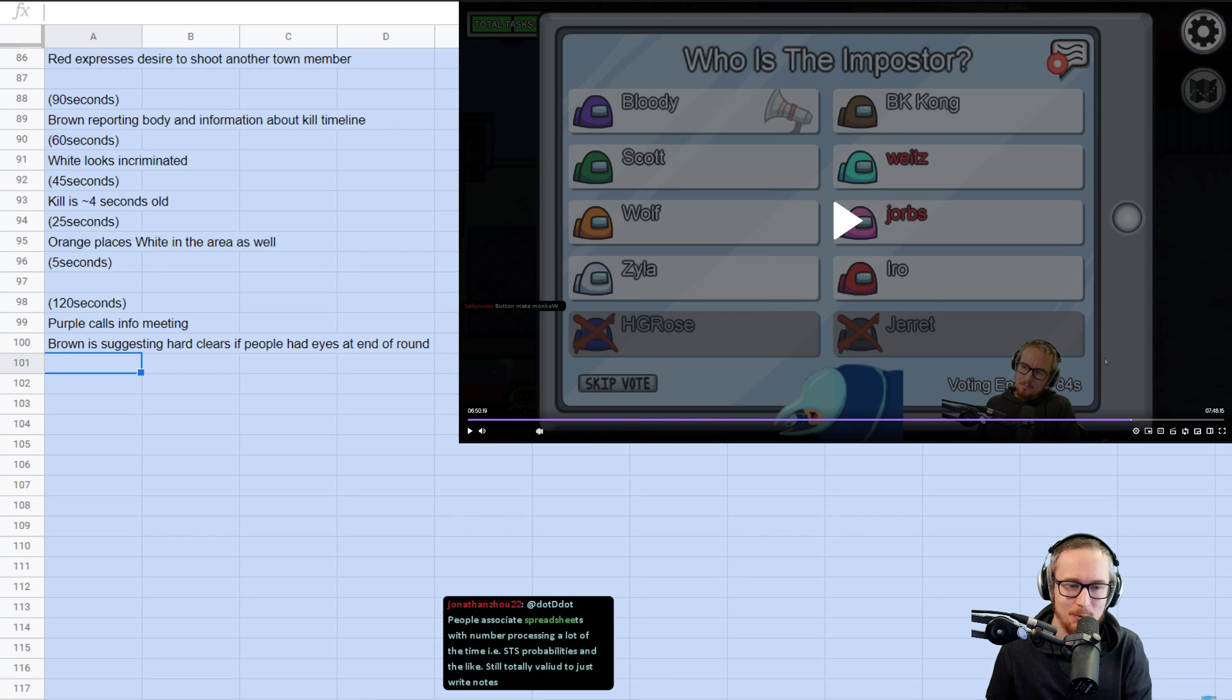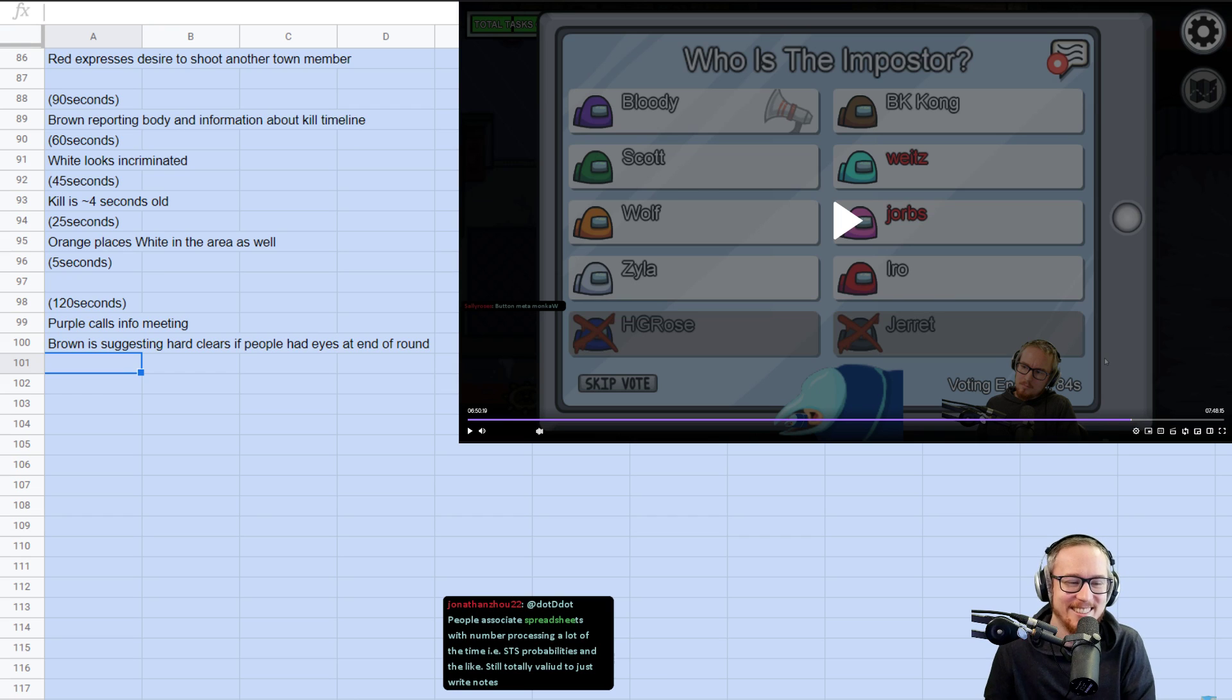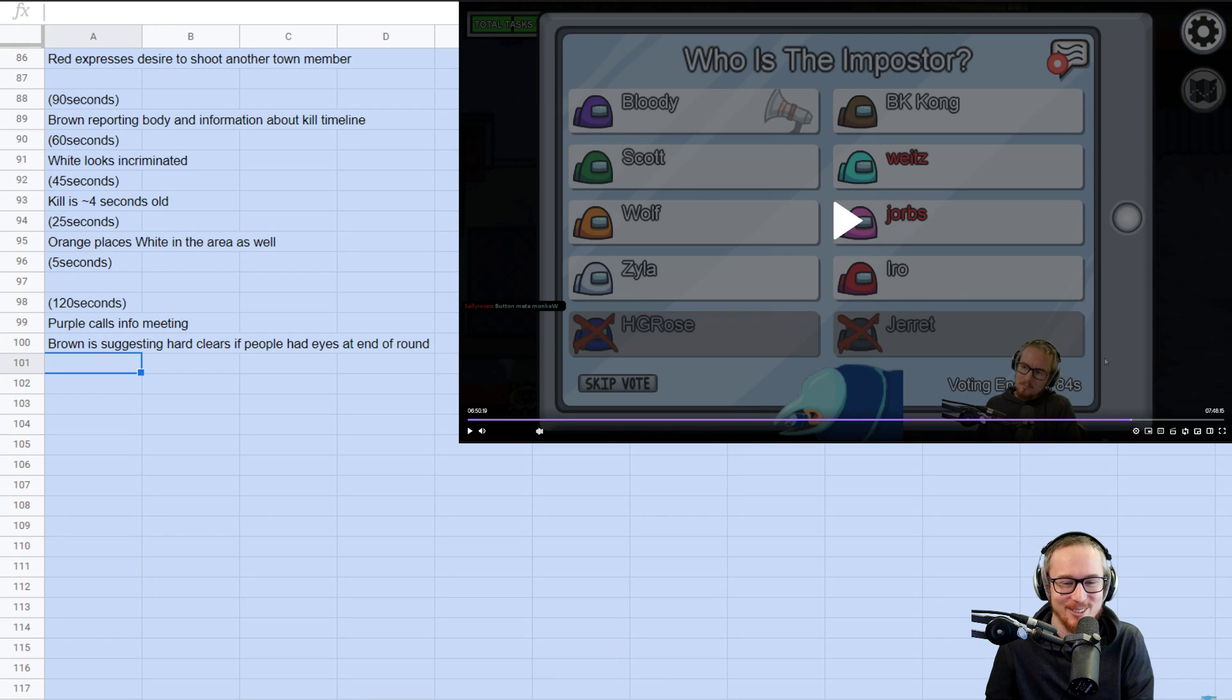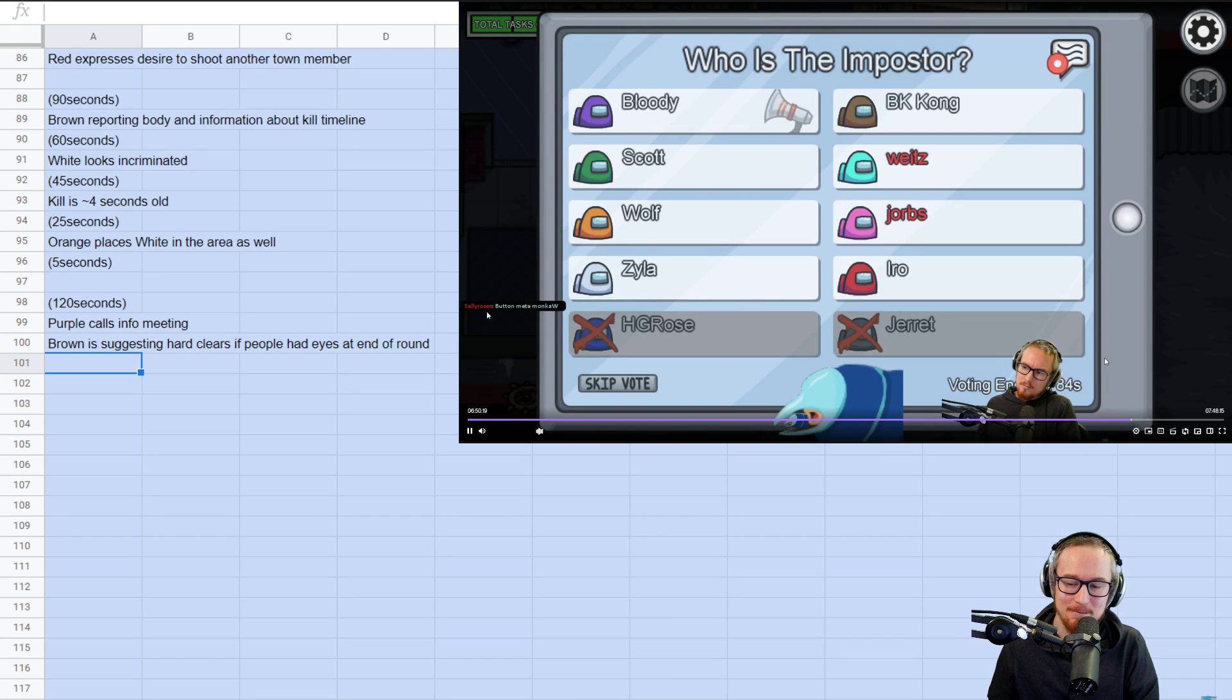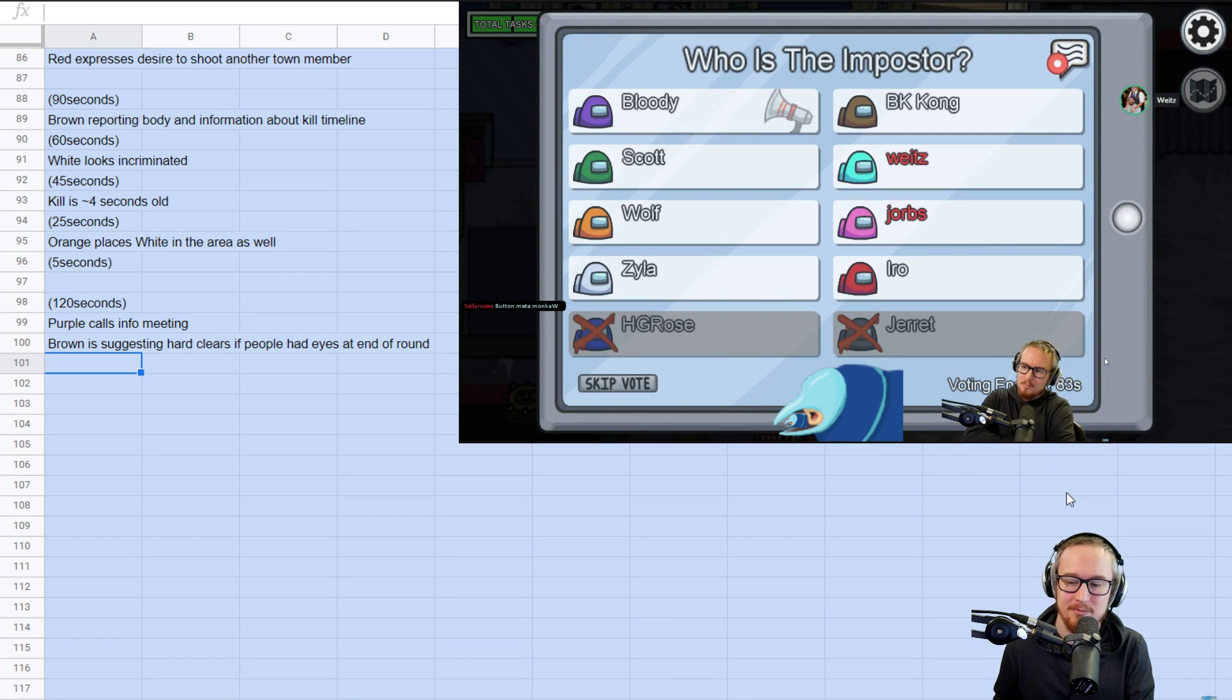So as imposters, we got a little bit unlucky with killing at the same time. That's not like deliberate or anything. It's just like, we're not allowed to communicate. And so it just happened that we both got our kills at the same time. And on top of that, someone was watching vitals so could tell that they both happened around about the same time. And so now we're in a situation where we might be accidentally letting town hard clear each other.